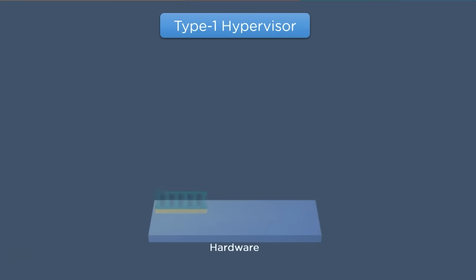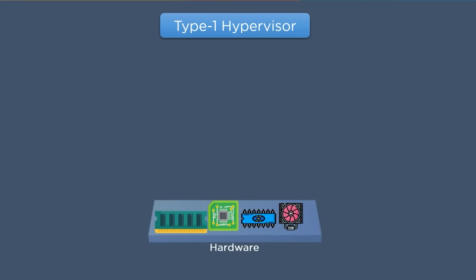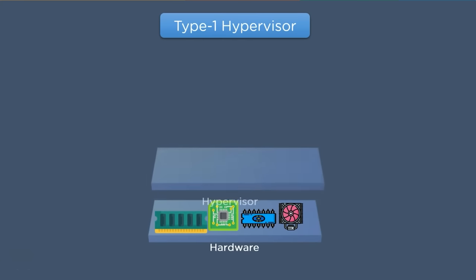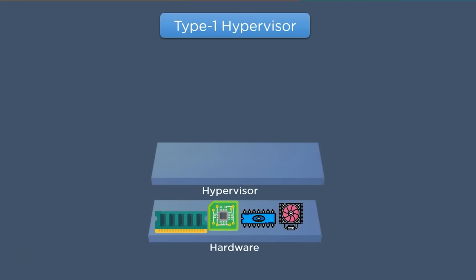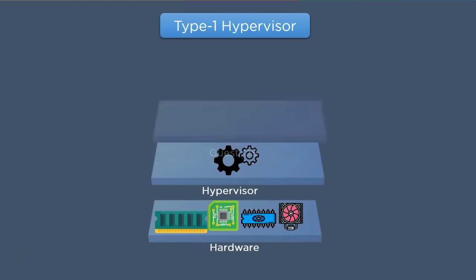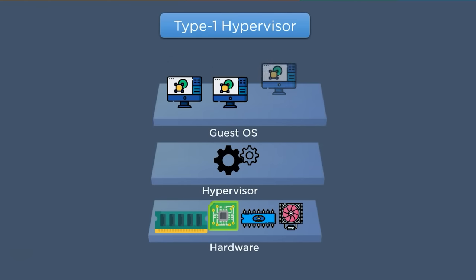Type 1 hypervisors run directly on top of the host hardware and utilize hardware resources — that is why they are also known as bare metal hypervisors. They take the place of the host operating system and work as their own operating system. Since this type of hypervisor works directly on the hardware system, they are highly efficient.